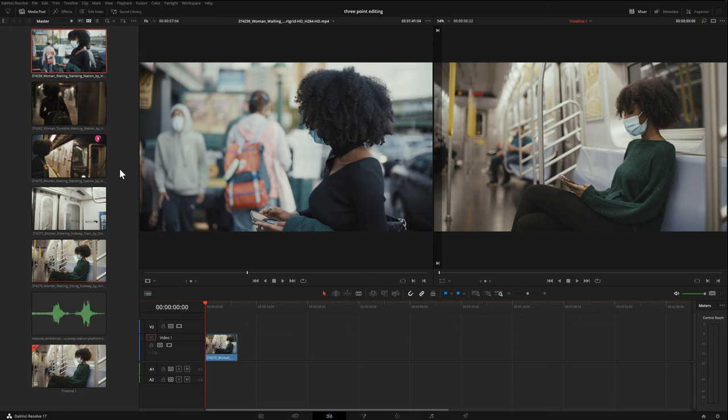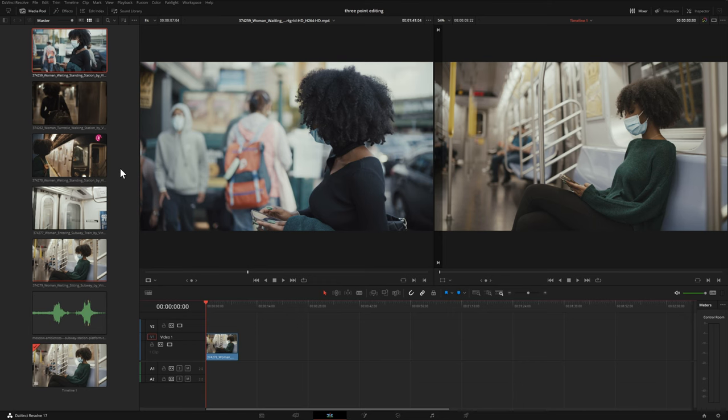Hey everyone. In this video we're going to talk about taking our clips from the media pool into our timeline in the most efficient way possible. I'm going to show you some techniques, keyboard shortcuts, and a few other things to help speed up this process. For those that aren't familiar, I'll go over something quickly and then we can get into those techniques.